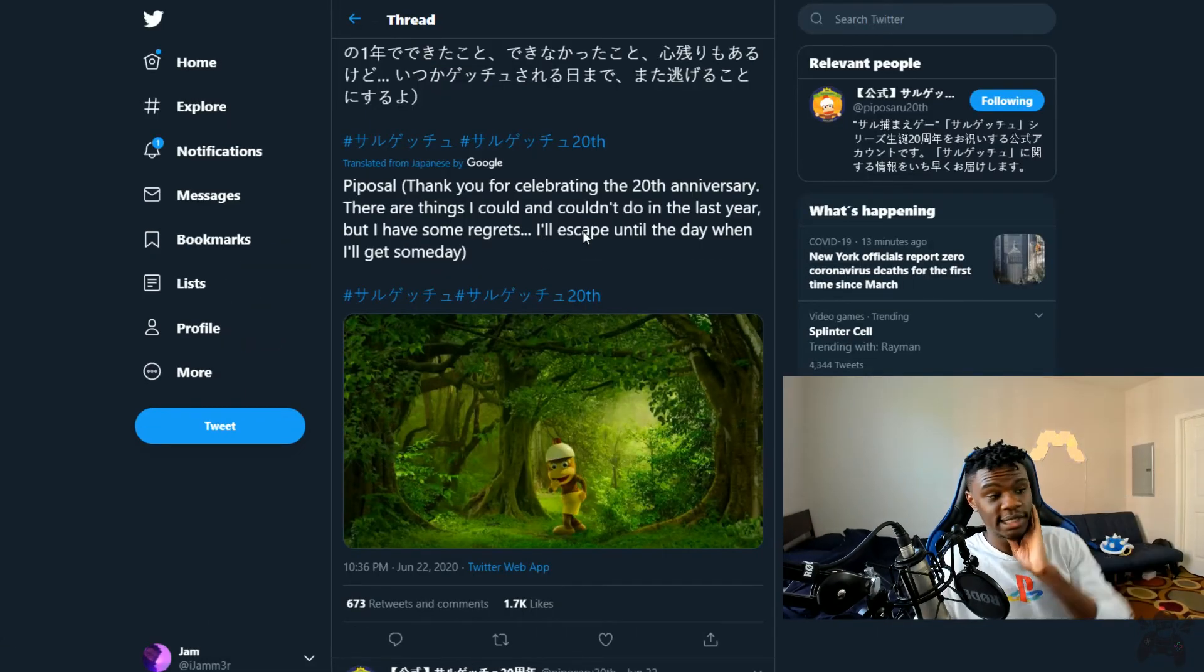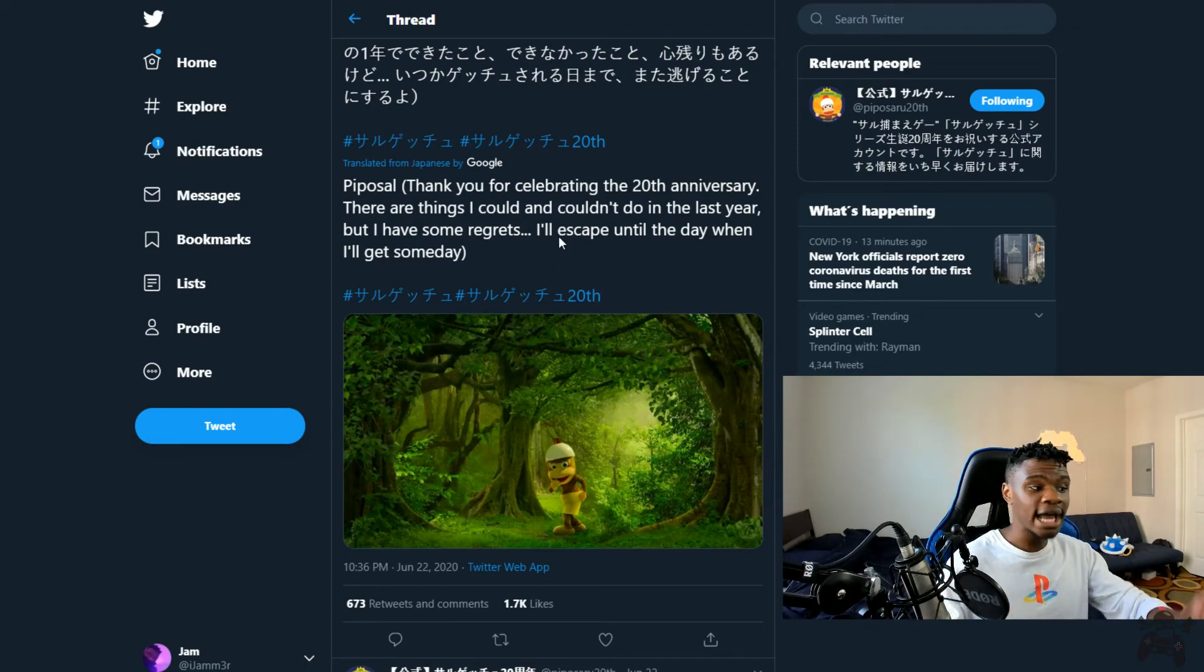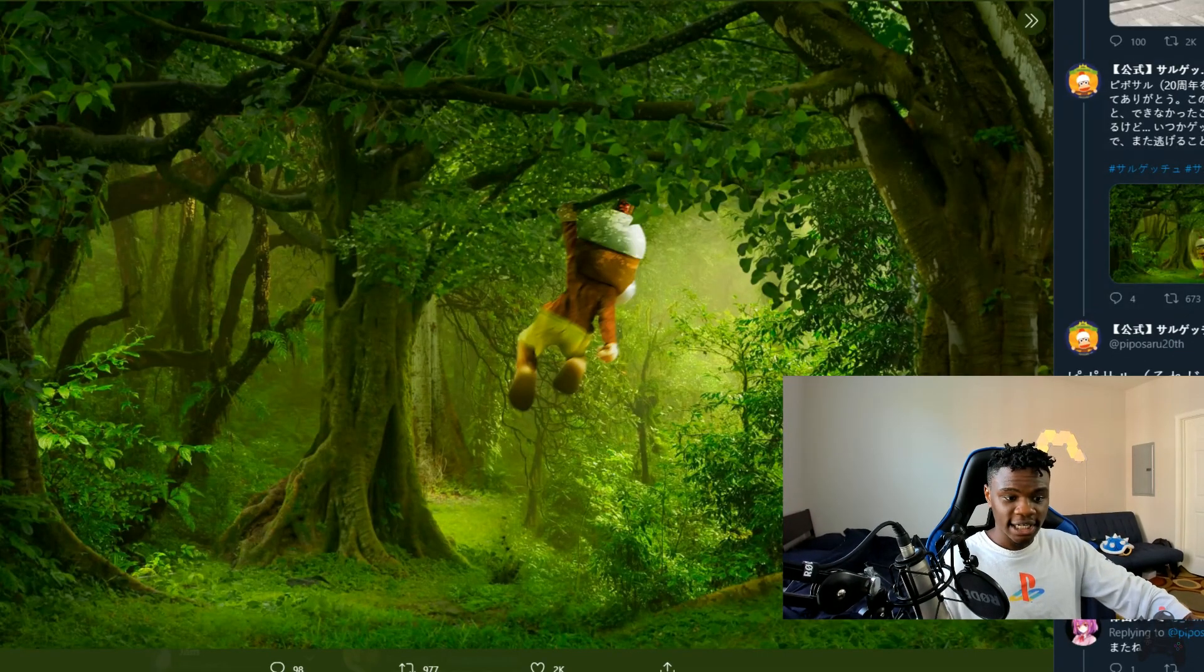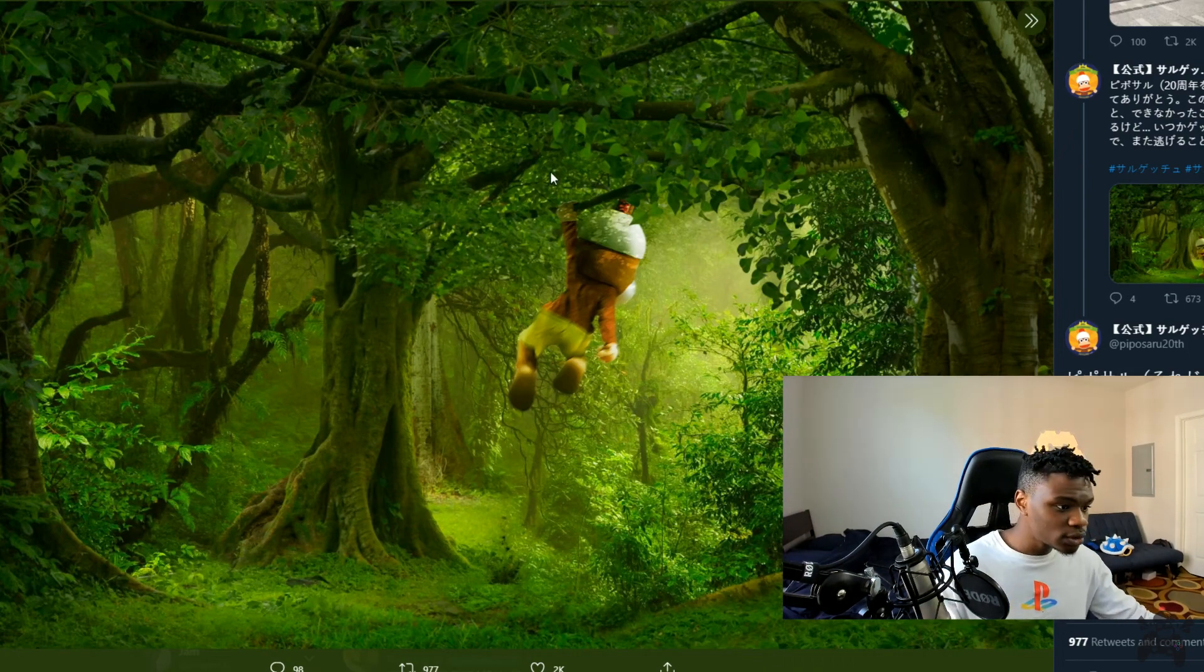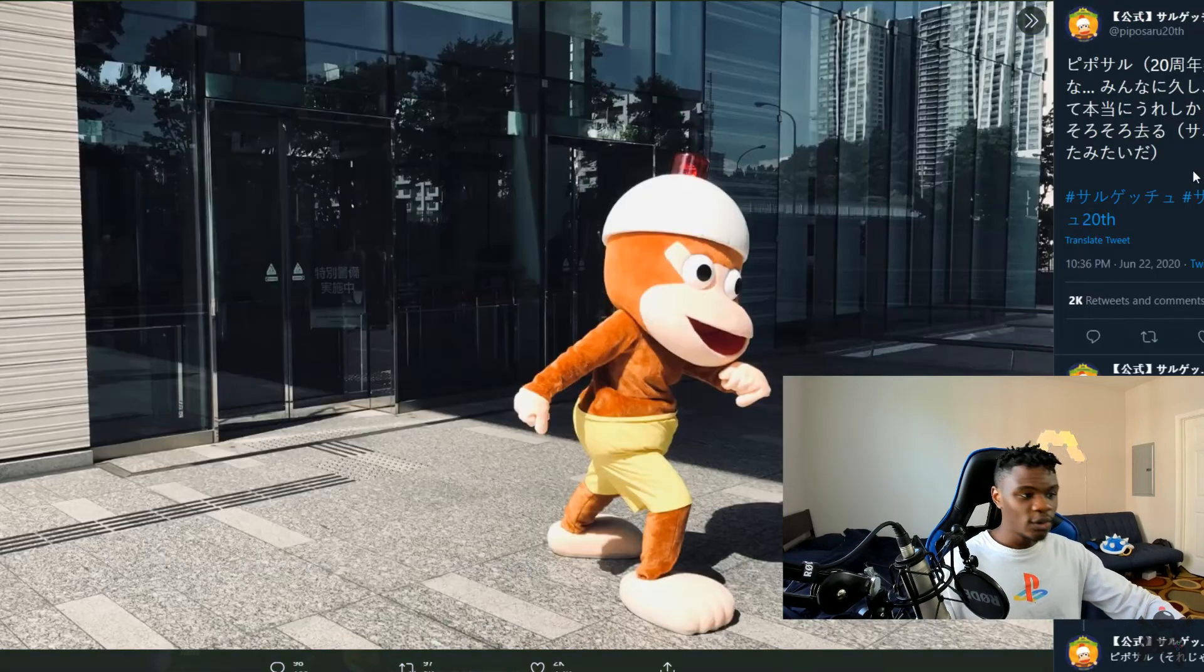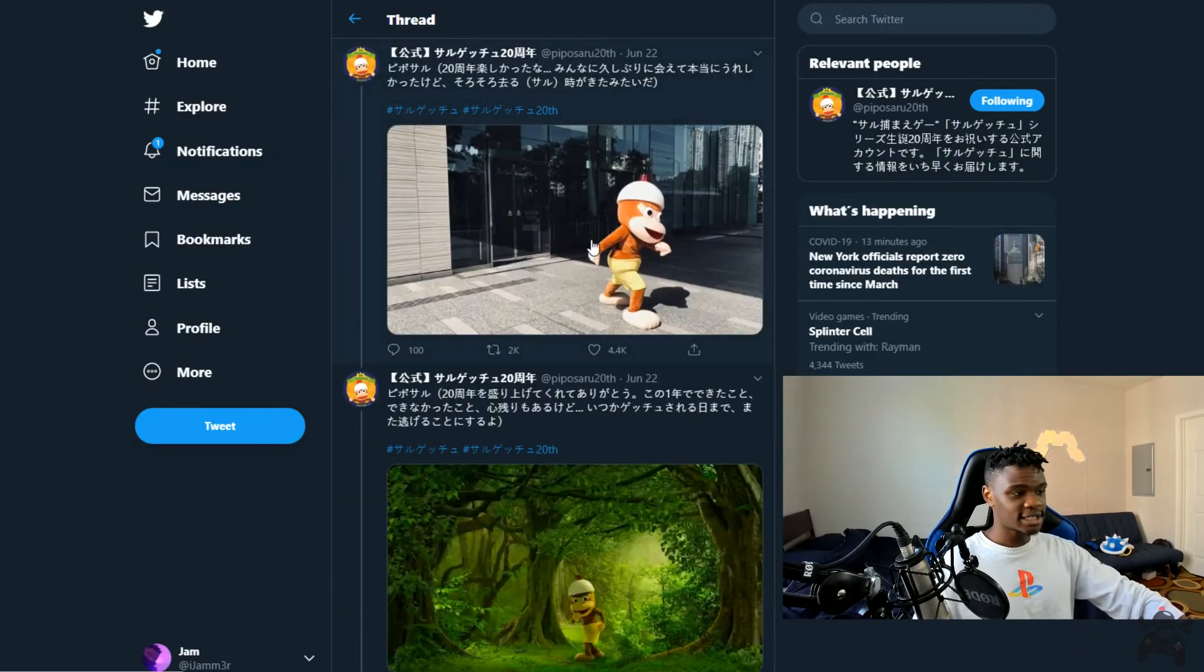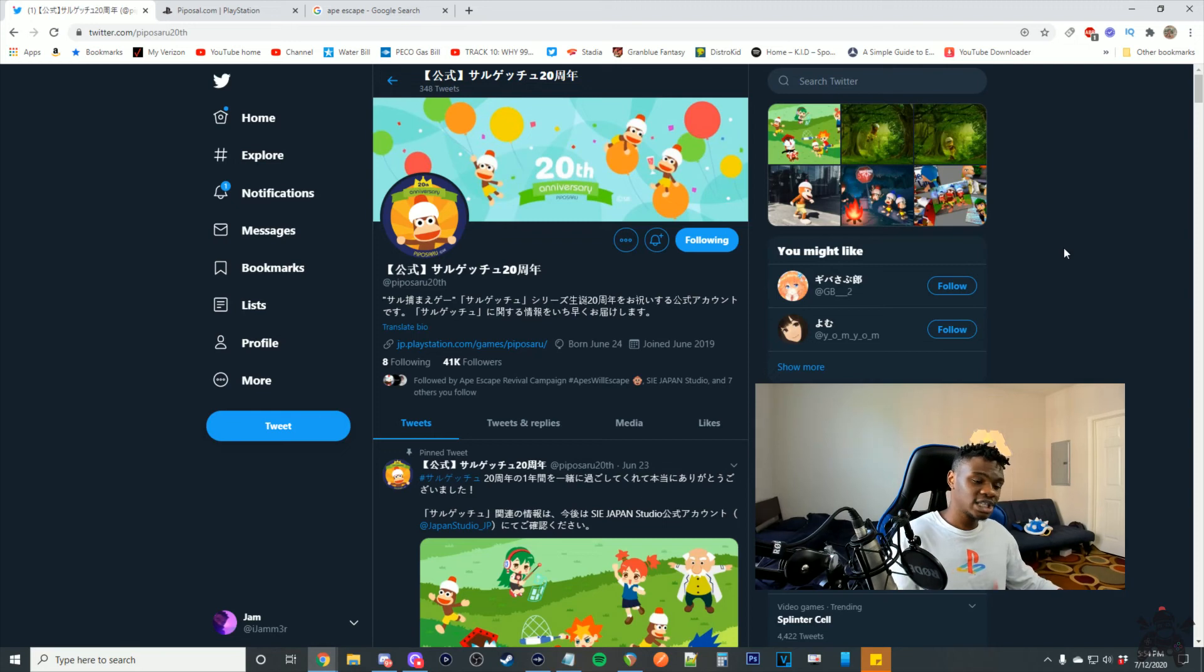Thank you for celebrating the 20th anniversary. The translation says, there are things I couldn't do in the last year but I'll escape until the day when I'll get someday. Another one says, Pipo Saru, see you later. Now this is a cool scene, who dressed up in that costume outside the office? The franchise isn't dead.